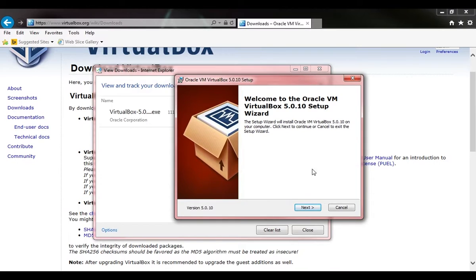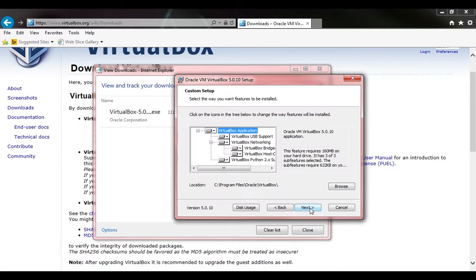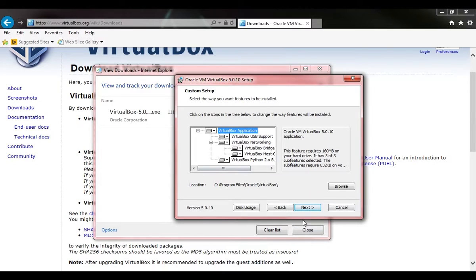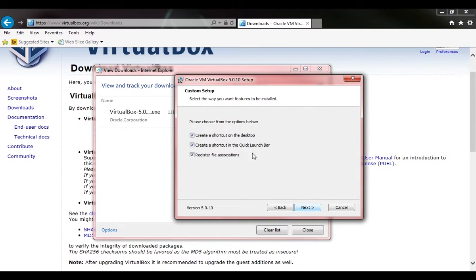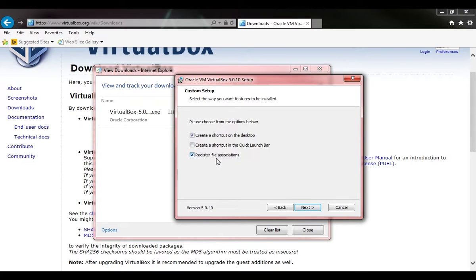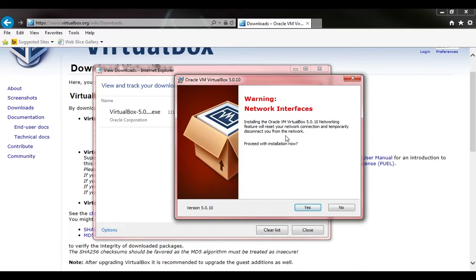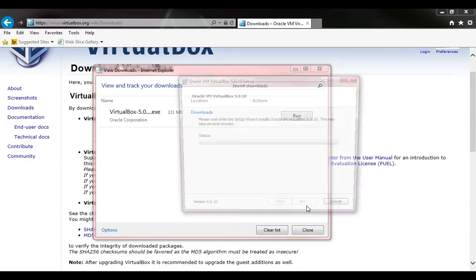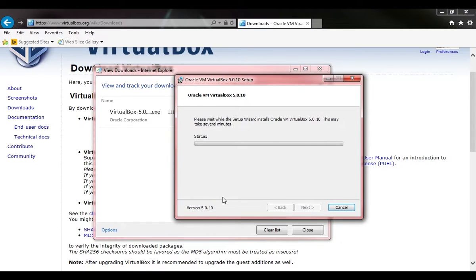We're going to click next and leave all these options checked and select next again. I'm not going to create one on the quick launch bar, you can leave that there if you want. We're going to want to register file associations and create a desktop shortcut. That's fine. We'll say yes, install.